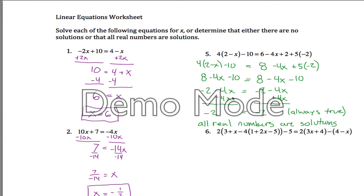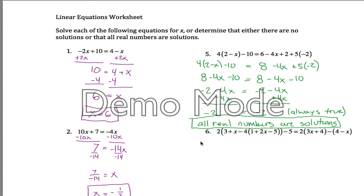What that's saying is you can stick in any number you want for x, and the left side of the equation will be equal to the right side of the equation. So I'll box that since that's my answer, and move on to the next one.